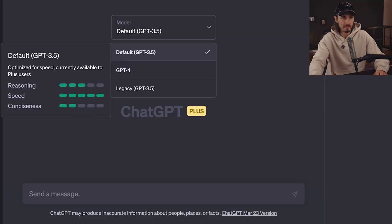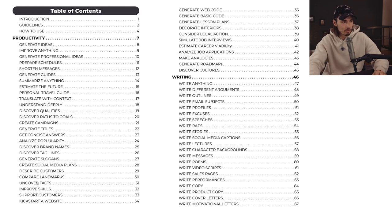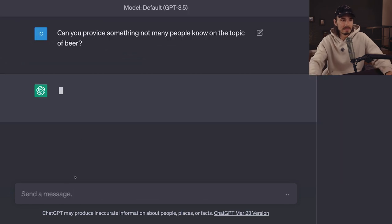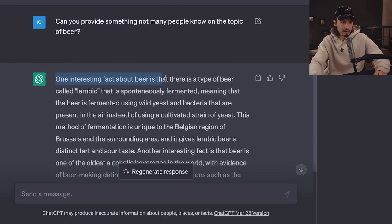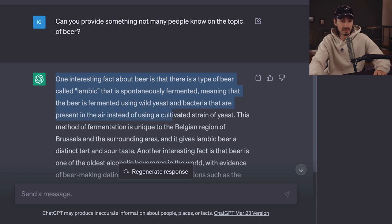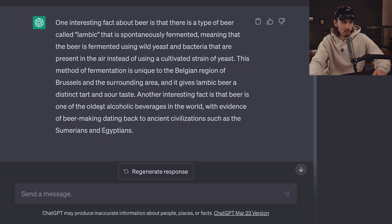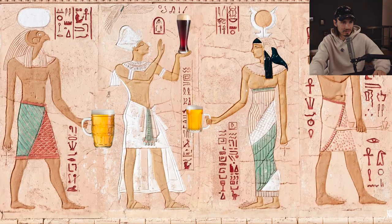The second prompt where I'd prefer GPT 3.5 over GPT 4 is what I call 'Uncover Facts' — fantastic at surfacing unique and interesting information on any topic. Simply use the prompt: 'Can you provide something not many people know on the topic of [subject]?' Taking beer as an example in 3.5, it says one interesting fact is that there's a type of beer called lambic that is spontaneously fermented using wild yeast and bacteria present in the air instead of a cultivated strain. Another fact: beer is one of the oldest alcoholic beverages in the world, with evidence dating back to the Sumerians and Egyptians. Super good answer.